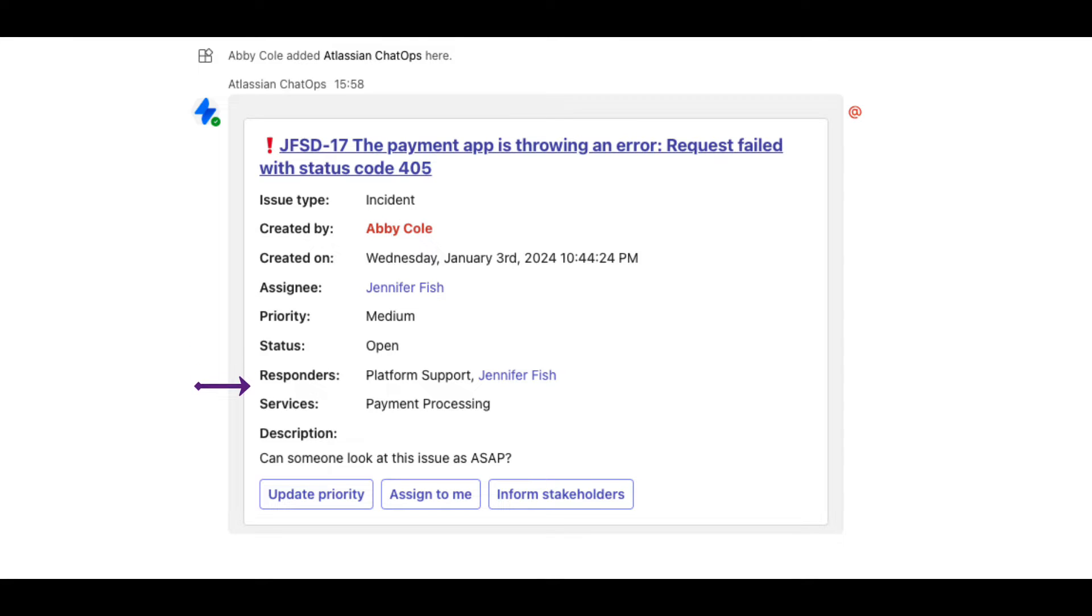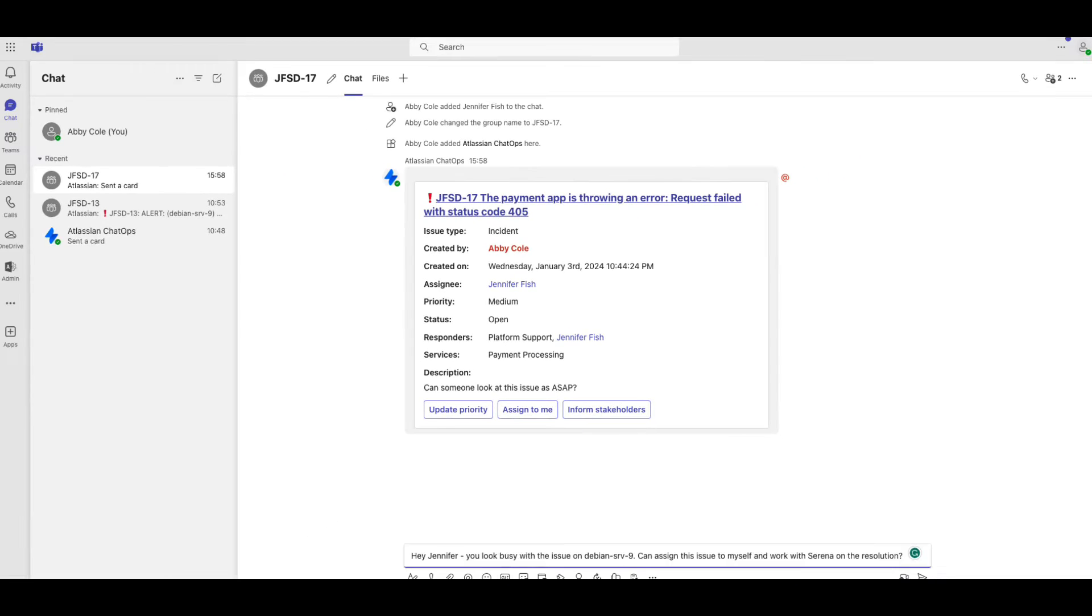affected services, the issue description, and a link to the Jira Service Management issue.